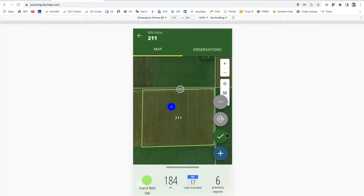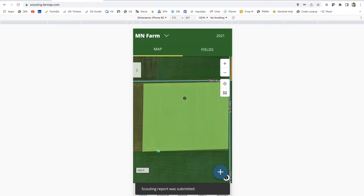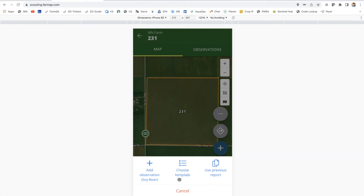An additional feature recently added: you can define insect trap locations or define scouting pins to say, throughout the year, I'm going to always check the same three spots. You can now drop GPS pins and then week over week return to those same virtual flags. I'll talk through at the end how those can be set up.